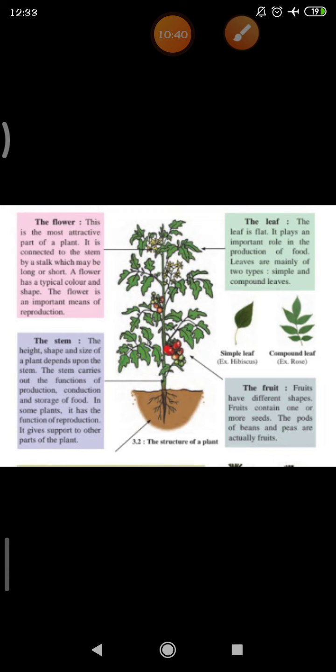Now we will see about the leaf. The leaf of all plants is flat. The leaf plays an important role in the production of food. The leaf has small openings called stomata, and carbon dioxide is taken from the air with the help of these small openings in the leaves, so it plays an important role in food production. Leaves are mainly of two types: simple and compound leaves. The example of a simple leaf is hibiscus leaf, and the example of a compound leaf is rose.